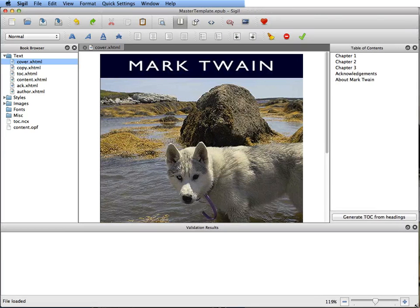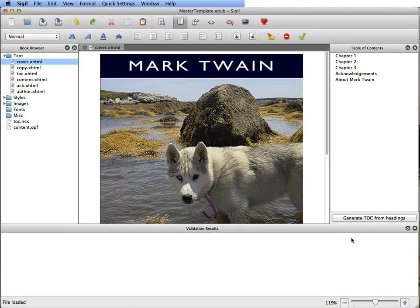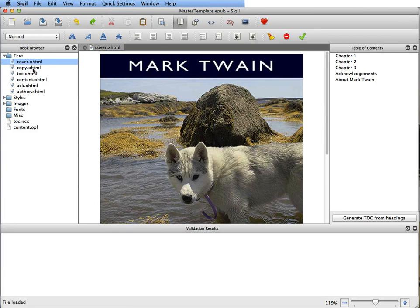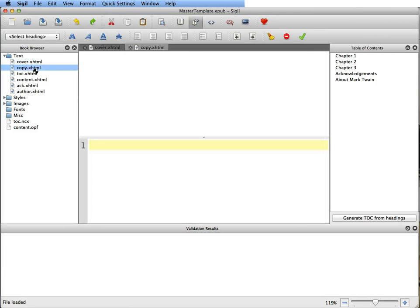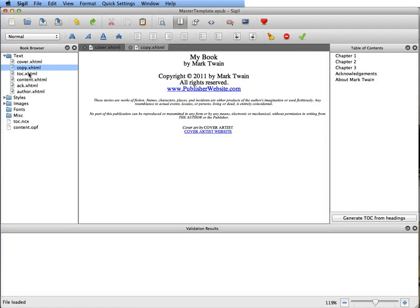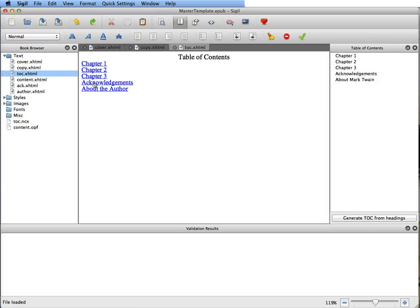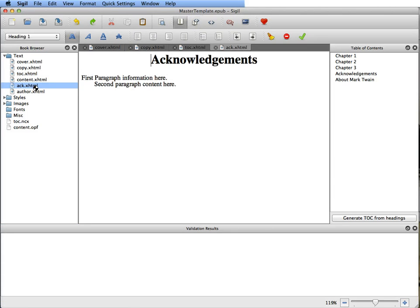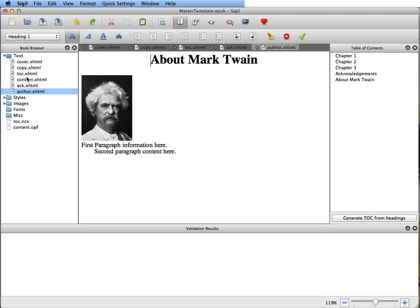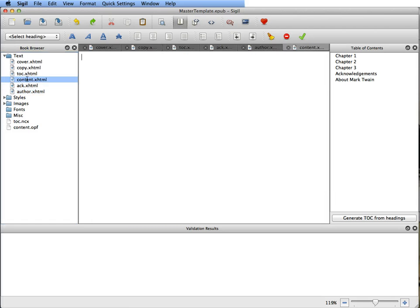I'm going to shorten this so you can see it. You can see that the cover is in place, the copyright page is there, it also has a table of contents up to three chapters, it has an acknowledgments page, it has an author page and the content page is where we want to paste our content.